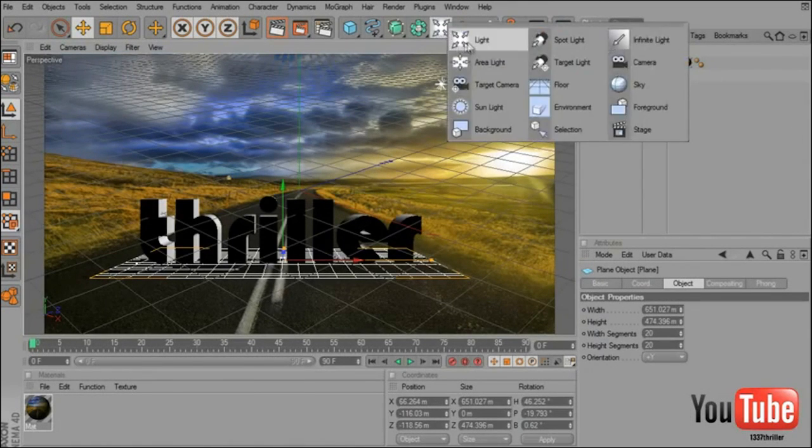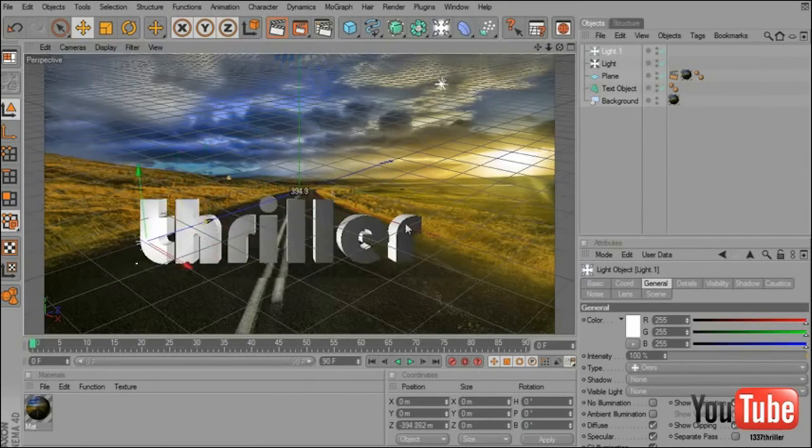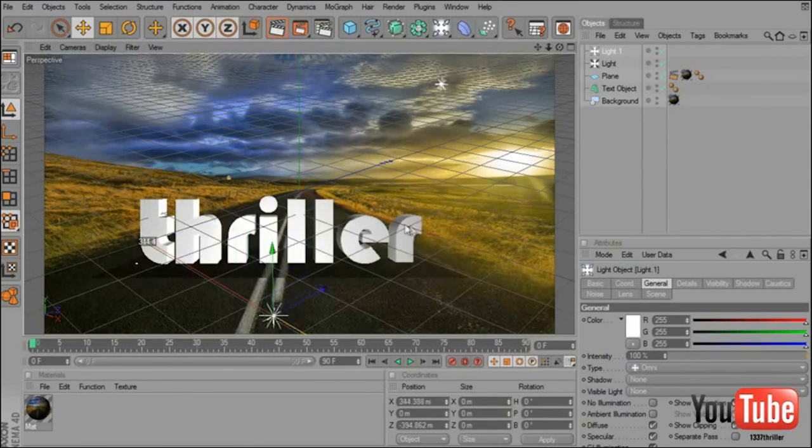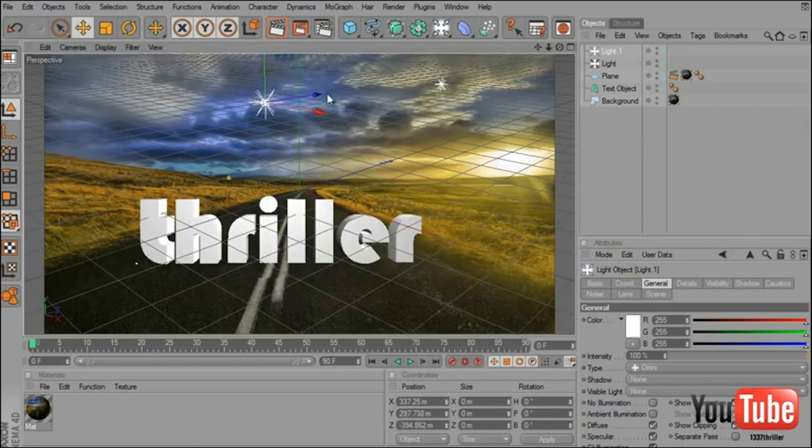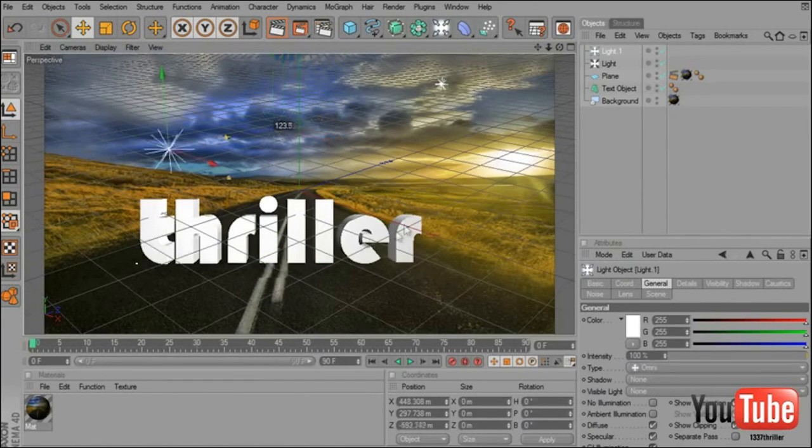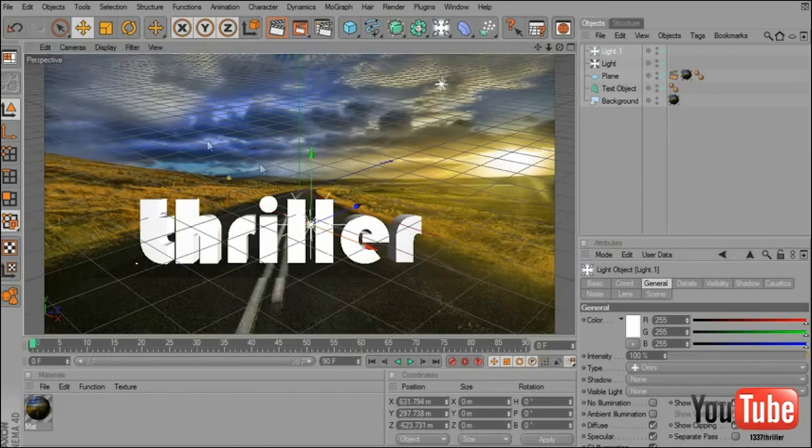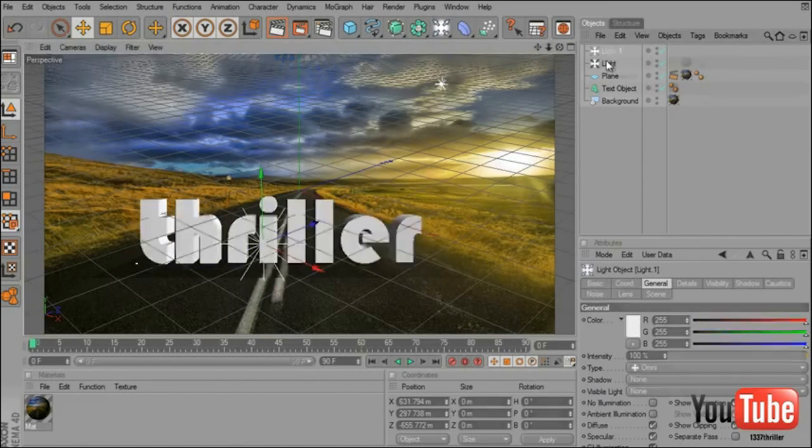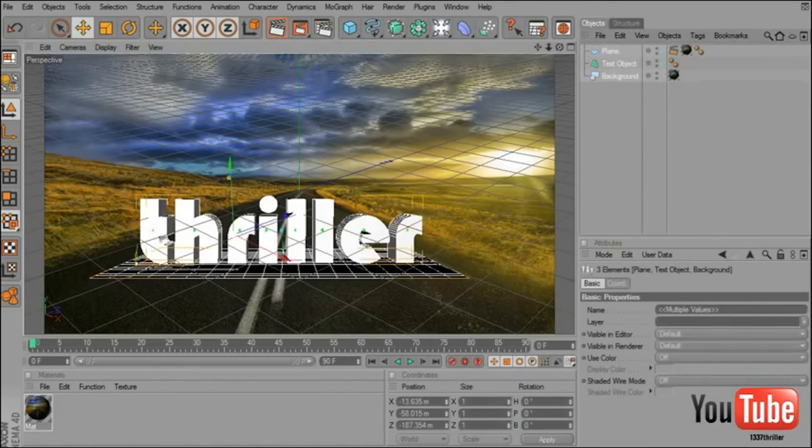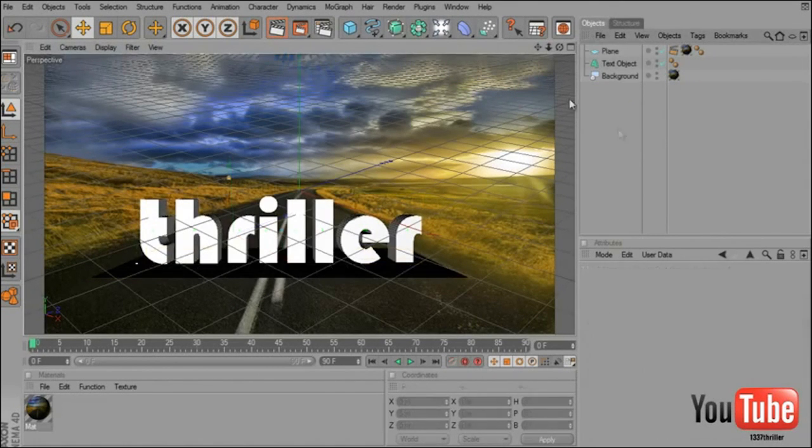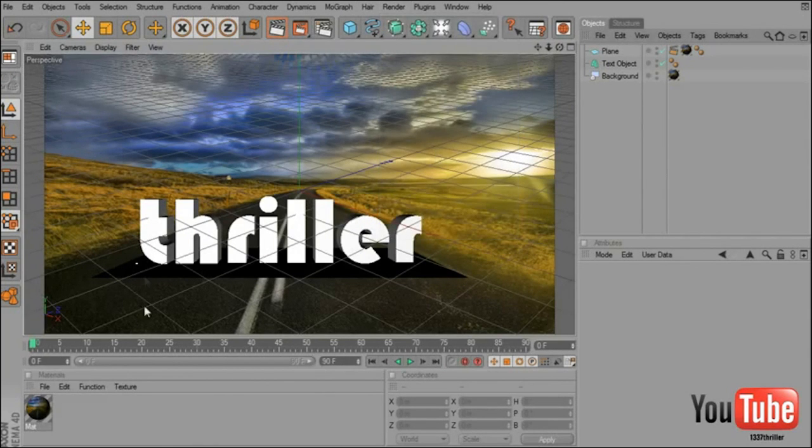You can add a new light. It's your choice but I don't really use light. I prefer to use my render settings effects.